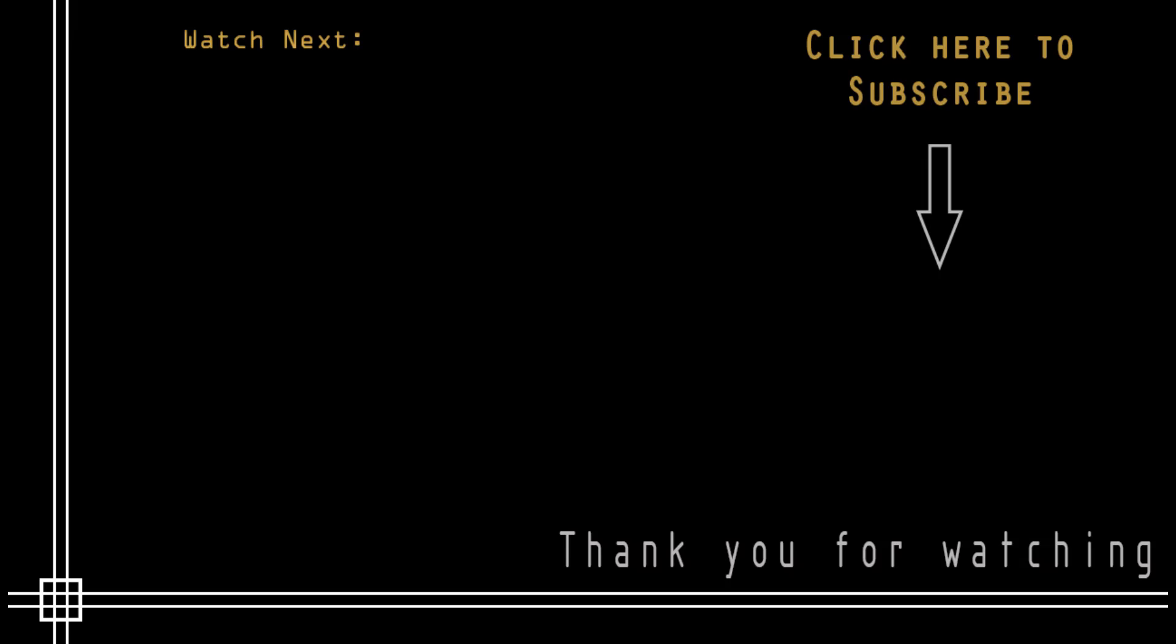So, thank you very much for watching. See you next time. Bye.